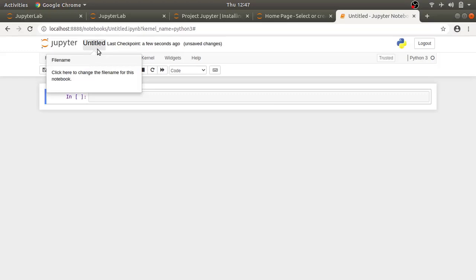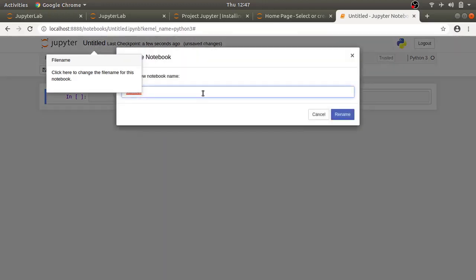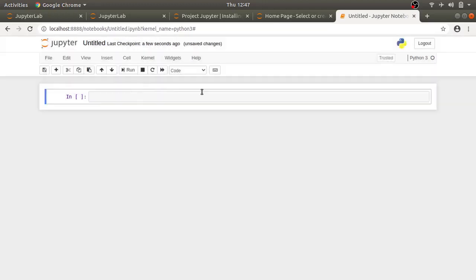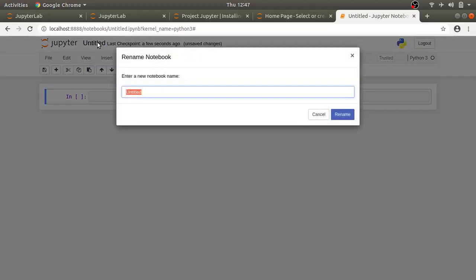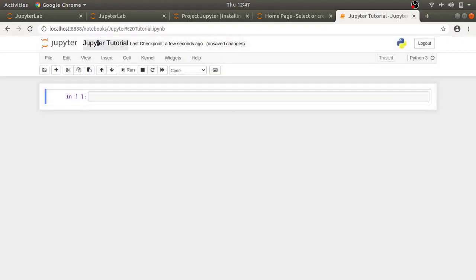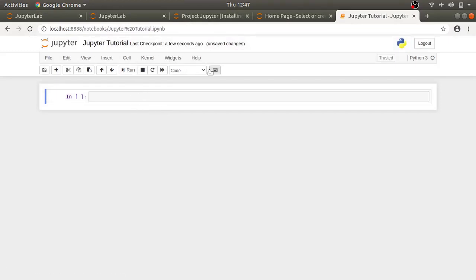By default, the created file will be named untitled. Let's rename it to Jupyter tutorial. Now, I'm going to press escape to exit this tour. This top bar is called menu bar and below it we have notebook toolbar.